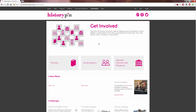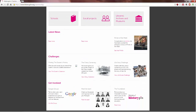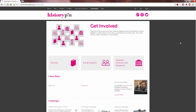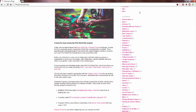There's also Get Involved, which shows how schools, local projects, libraries, archives, and museums can get involved, as well as latest news, some challenges, and different ways that you can personally get involved as well. The blog also shows updates on particular projects and other facets of the HistoryPen site — that's another way you can look through specific categories, including how-to guides.